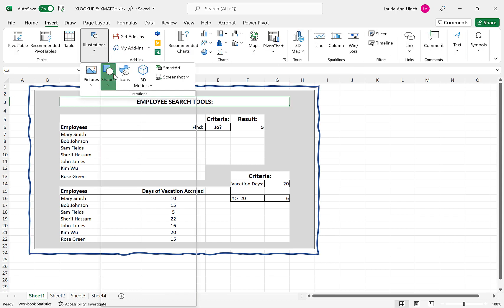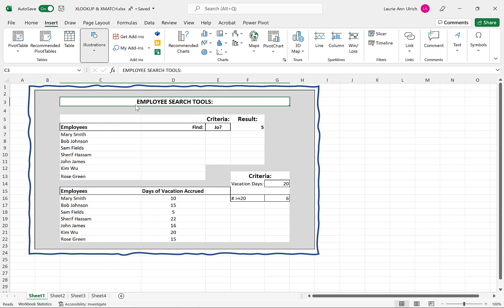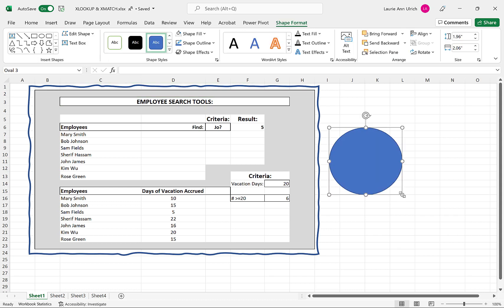You can also draw a shape and turn that into a text box by typing inside it. The type can be formatted in terms of font, size, color, and alignment. Then, again, a sketch outline can be applied.